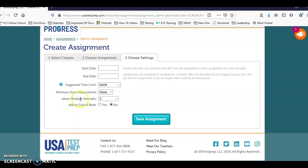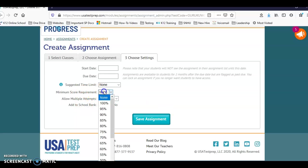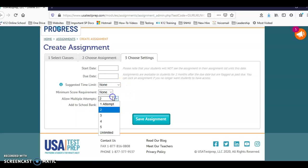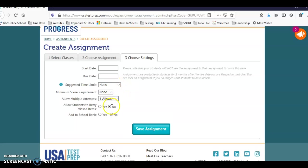Based on how we set it up, they weren't able to see their answers at the end. They could just see their score. For this, what I'm going to select here is I'm going to do one attempt and I want them to retry their missed items immediately after they take their assessment. Then I'm going to click on Save Assignment.